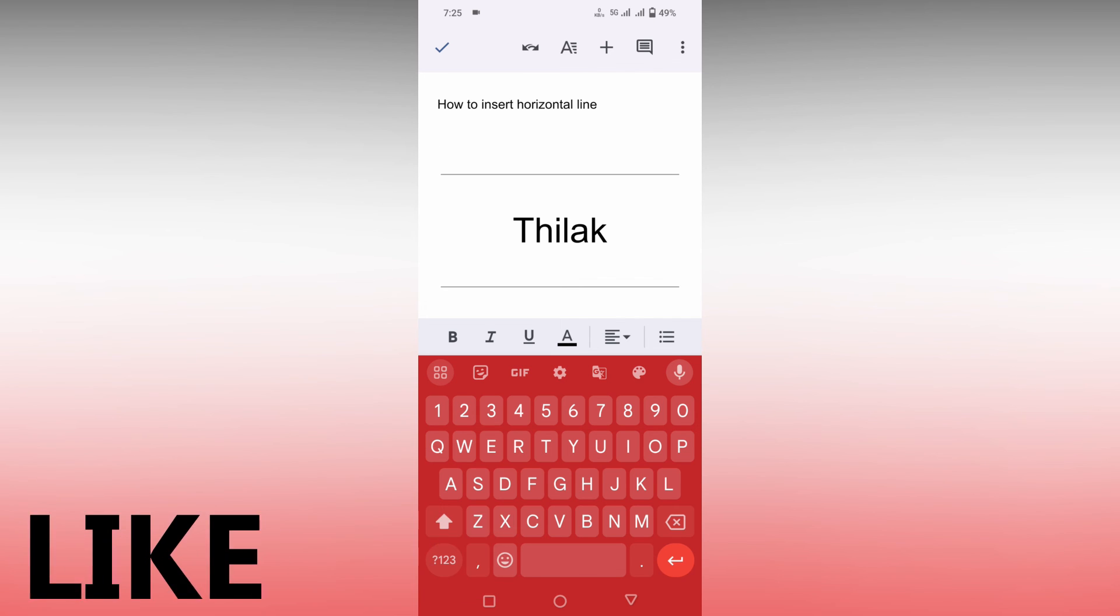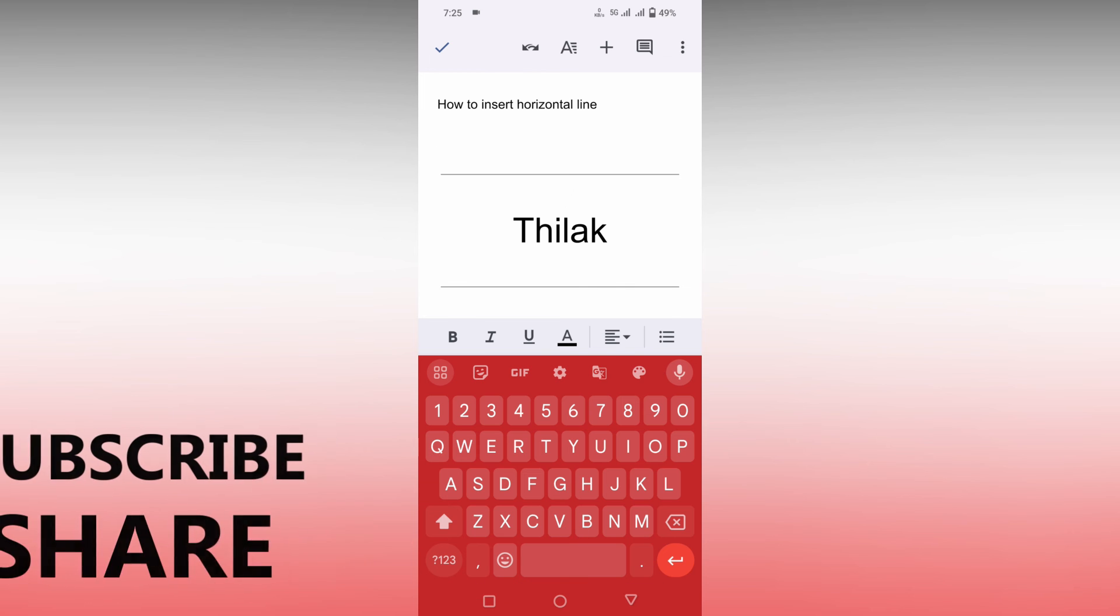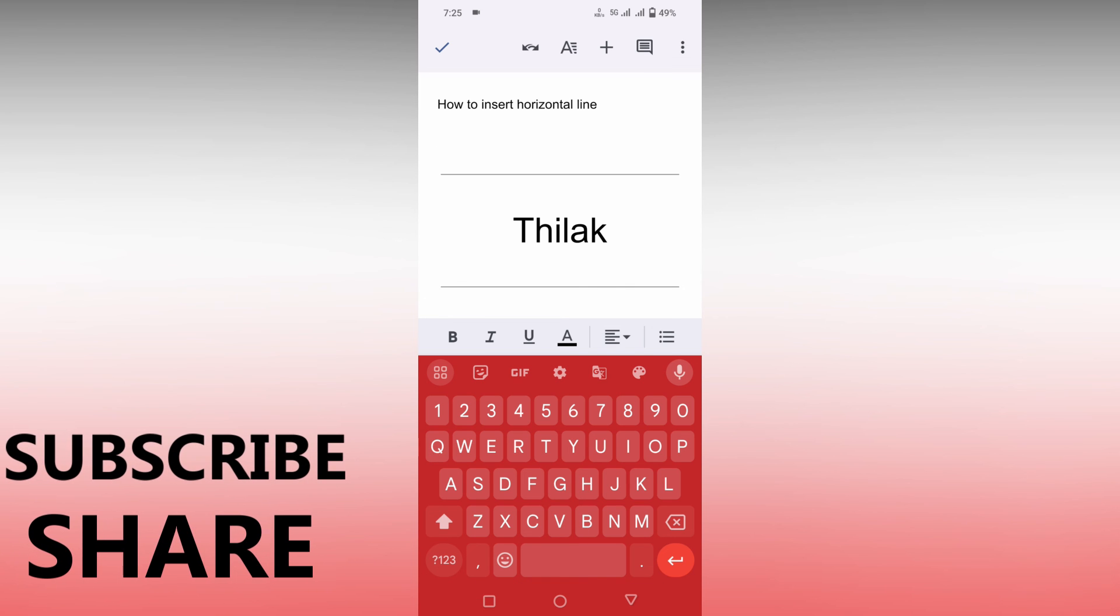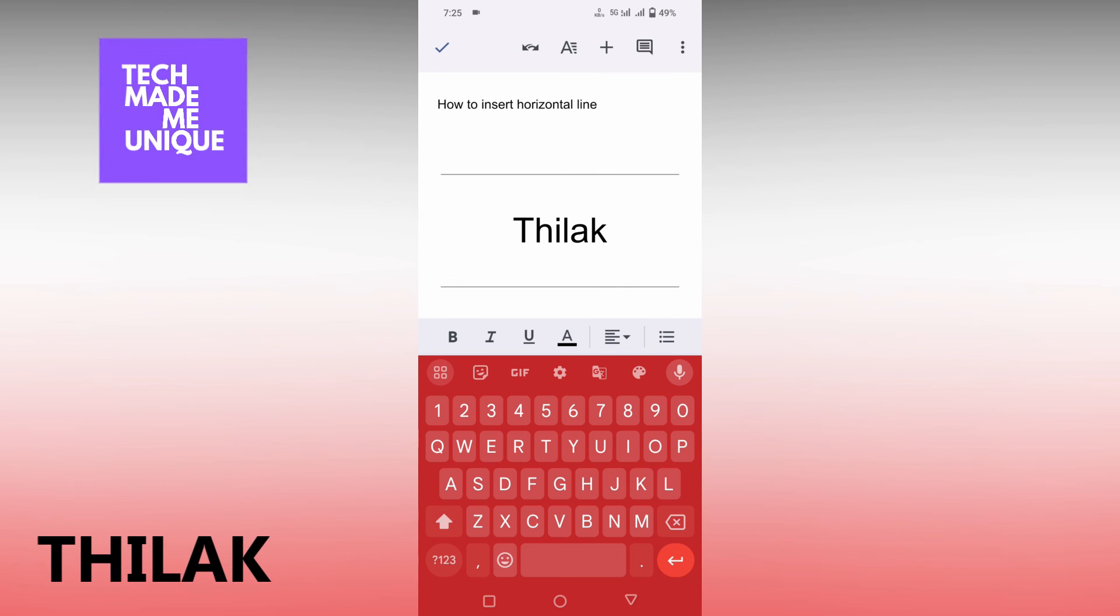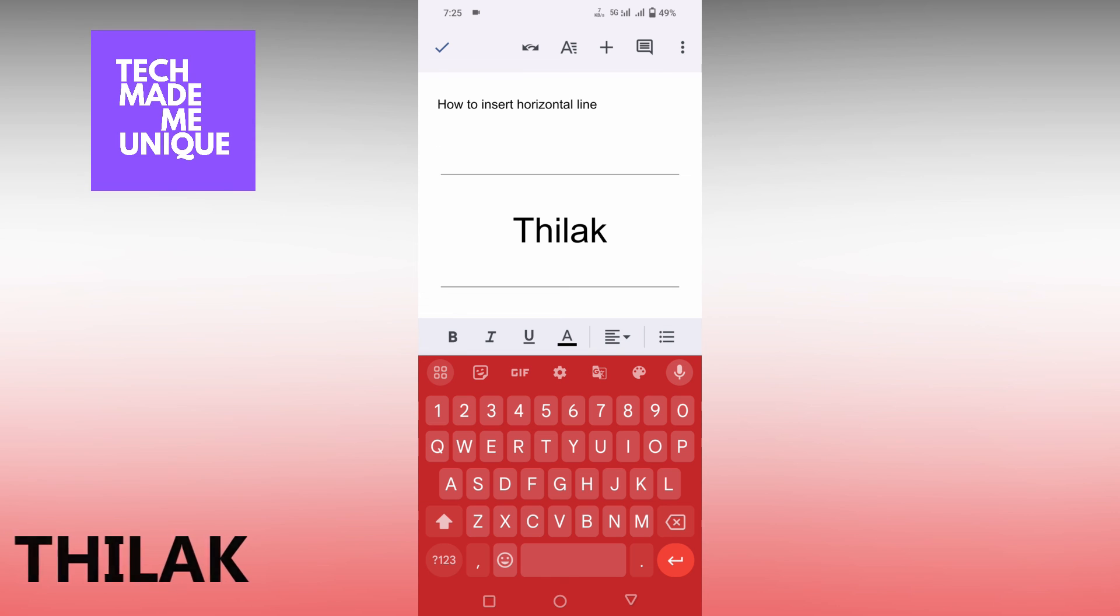I think this video helped you a lot. Like this video, share this video, subscribe this channel. We will meet our next video with super valuable content. This is Tilak signing off from Tech Made Me Unique. Have a wonderful day.